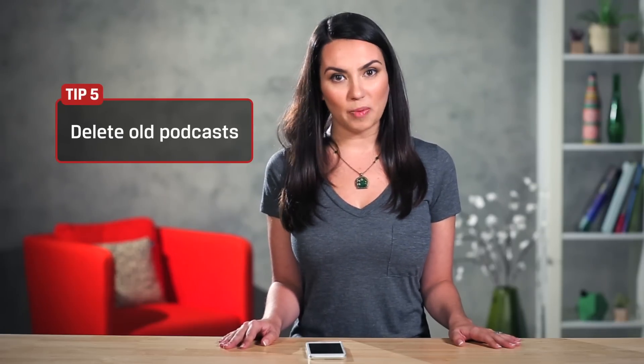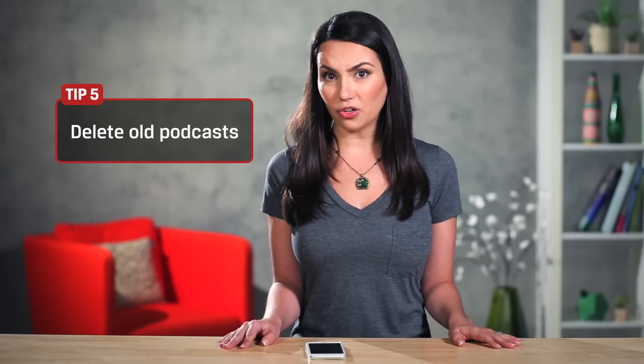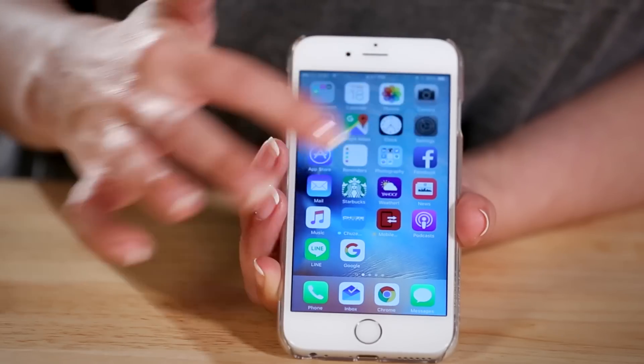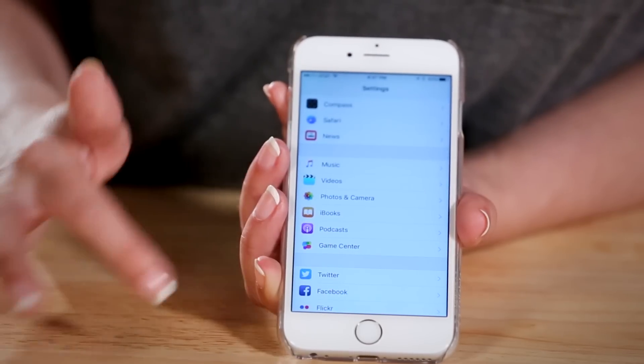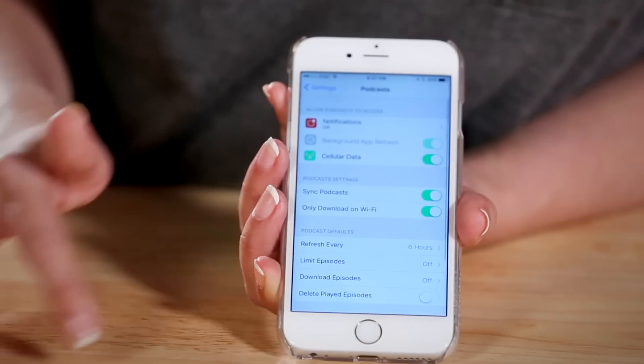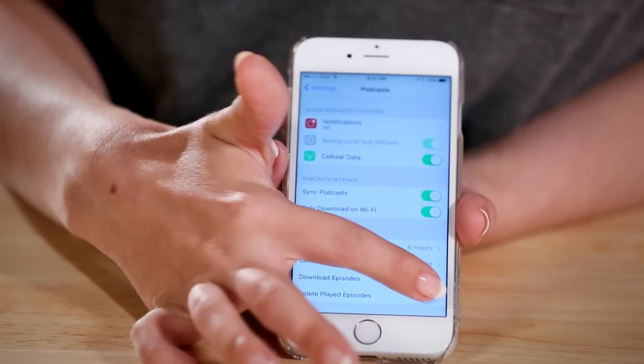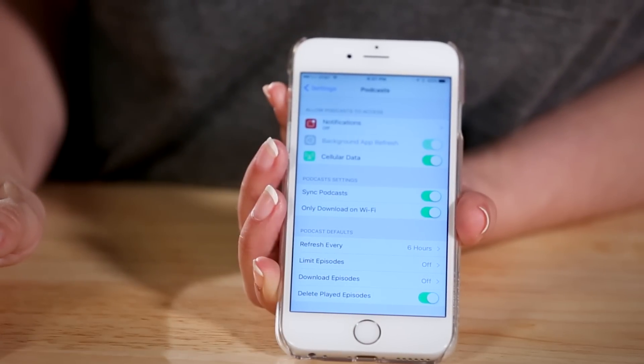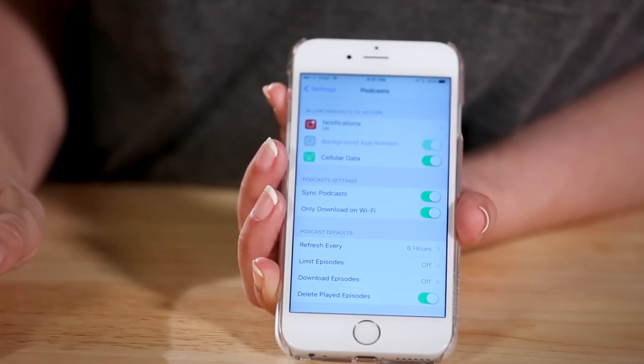Podcasts can also take up lots of space if you aren't careful. As more and more people create podcasts, you may find yourselves filling up storage quickly with the latest episodes of your favorite show. There's no need to save episodes of podcasts you've already listened to. Go to Settings, Podcasts and make sure Delete Played Episodes is selected.